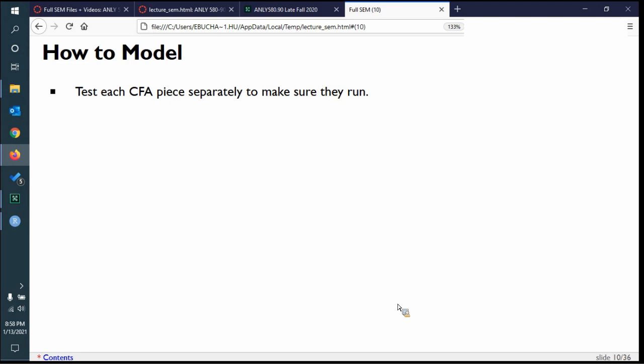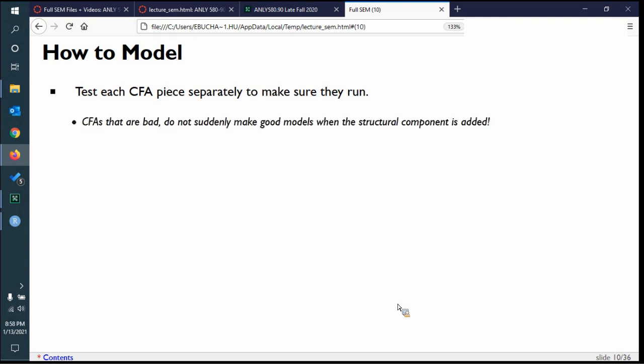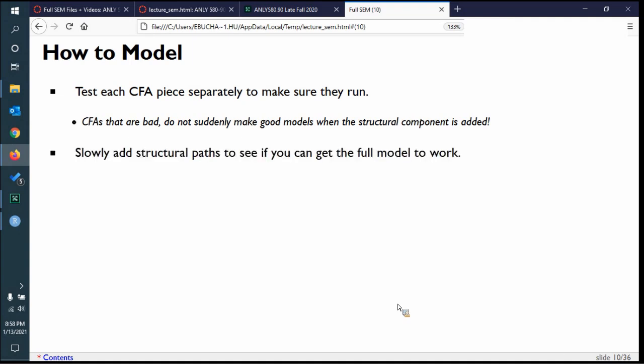What I tell you to do is test each measurement model separately to see if it runs. Sometimes the problem isn't too many variables — it's bad variables. Find each CFA and make sure it runs. If those CFAs are bad, you either fix them or disregard the whole thing, because adding the structural component does not suddenly make it a good model. Generally when we add structural paths, as we saw last week, the model mostly doesn't change — you're just specifying the causal direction. So slowly add the structural paths, and if all that fails, try parceling.